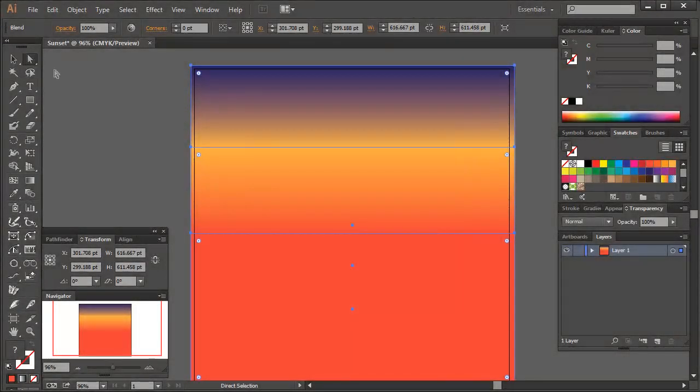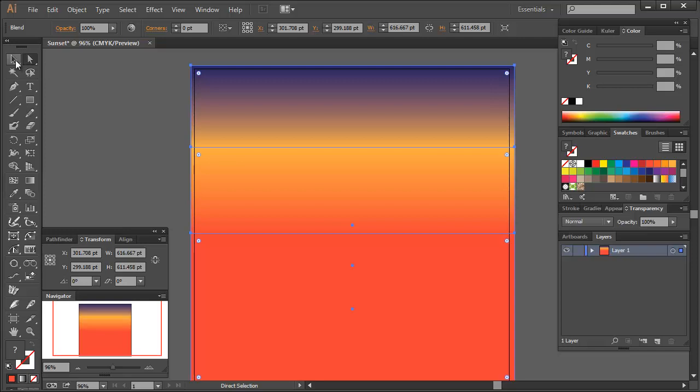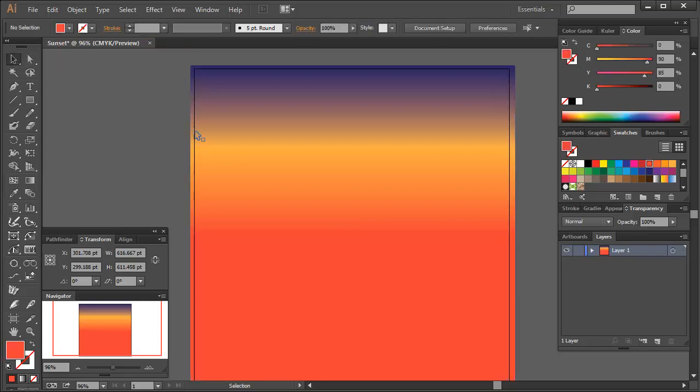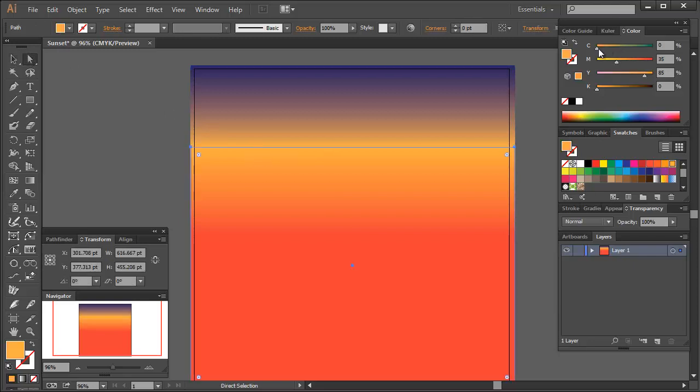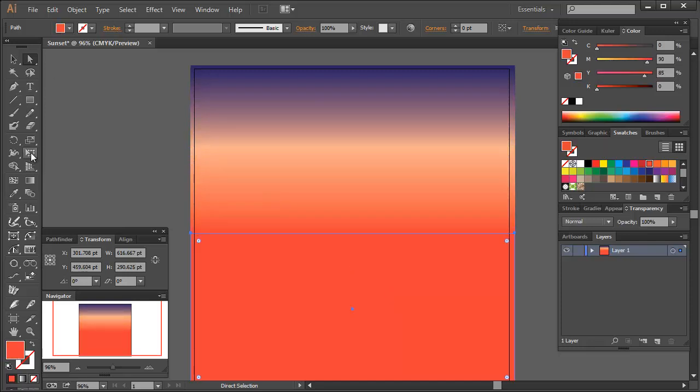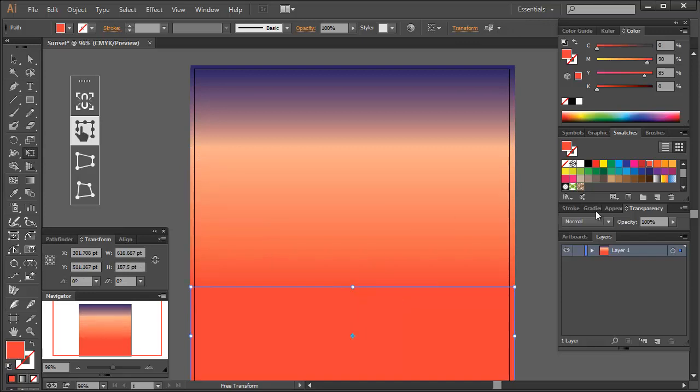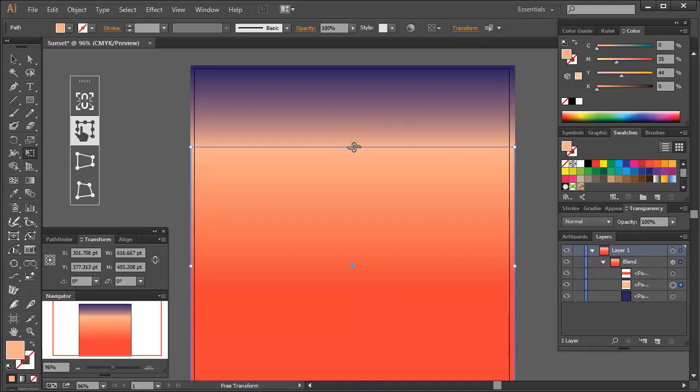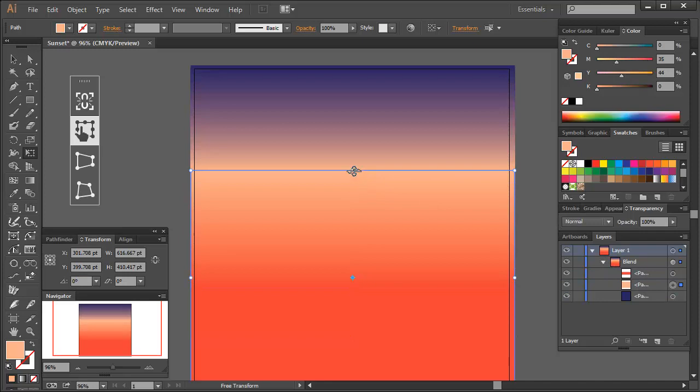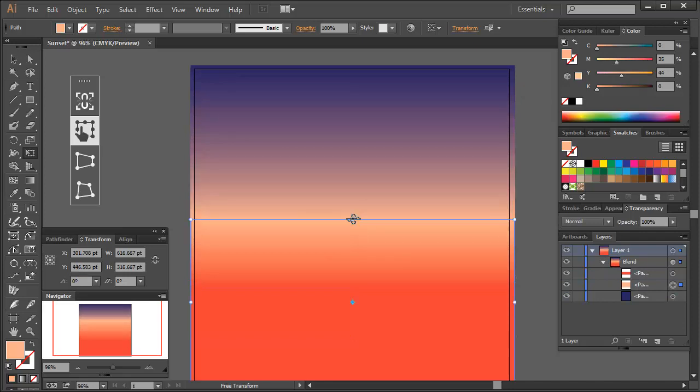It's not quite looking like a sunset sky though. Thankfully, once you've made a blend, you can go into the blend group in the layers panel and modify it. So in the layers panel, go into the blend group and I'm going to change the middle rectangle, which is the golden yellow. I'm going to lighten this to a much paler shade. Then I'm going to use the free transform tool to reposition the heights of the rectangles.